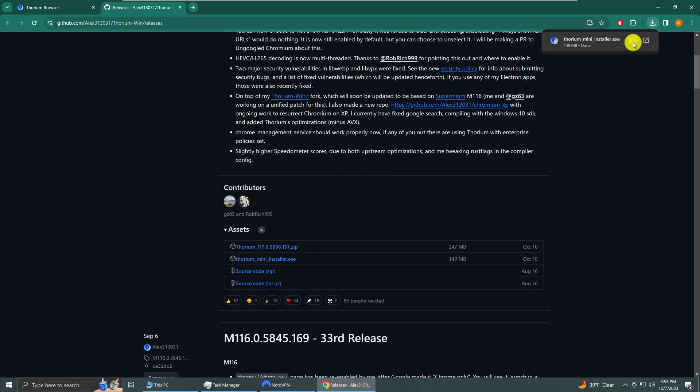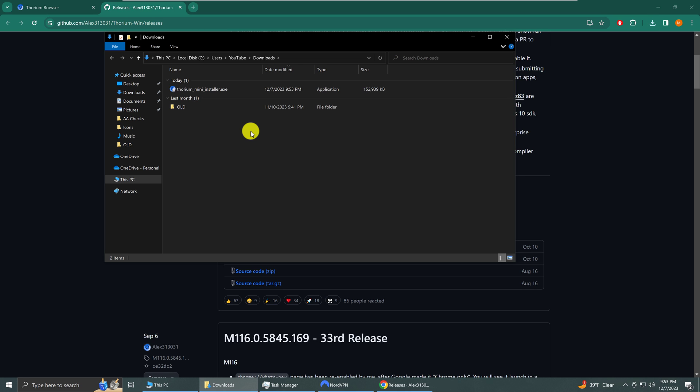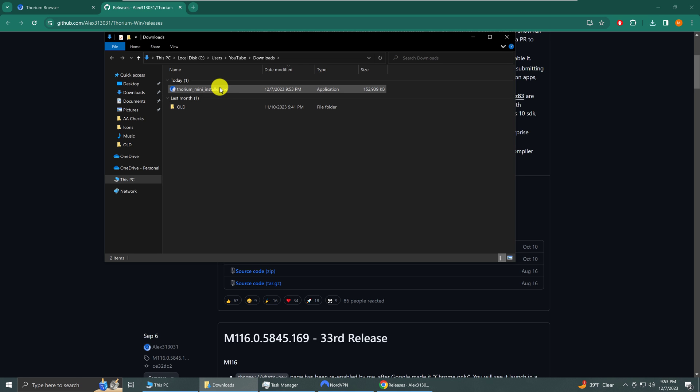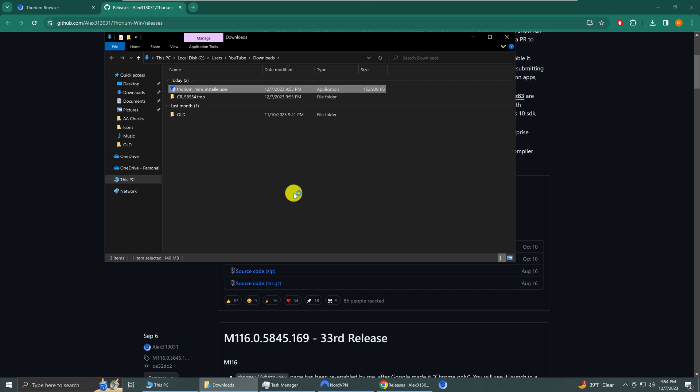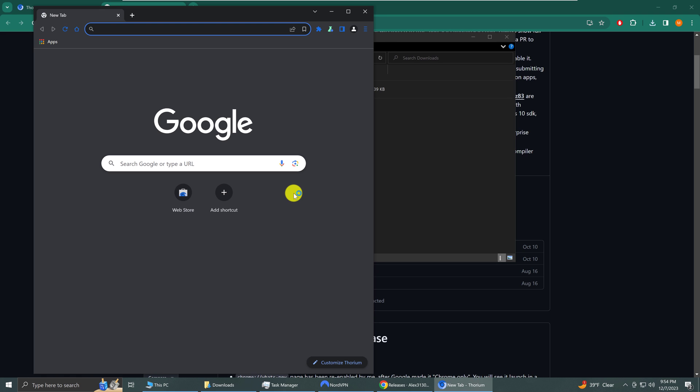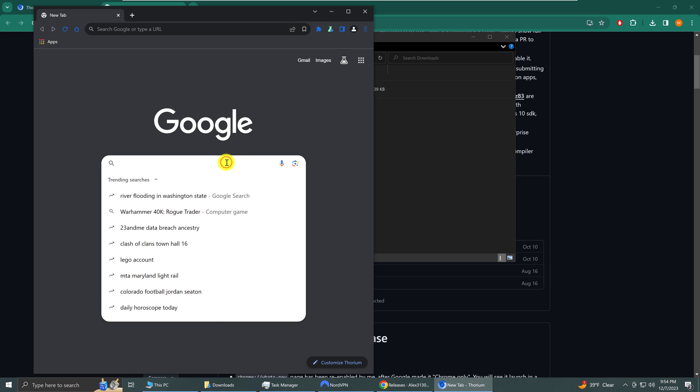Once it has finished downloading you can go to your downloads folder by clicking on the little folder icon and here is our installer. We're going to double click on it now and after about 30 seconds Thorium browser will open itself up and it looks a lot like Chrome. That's actually because it is based off of Chrome.